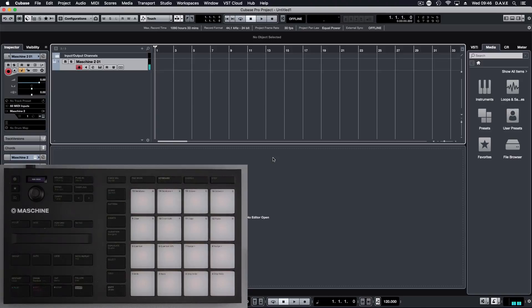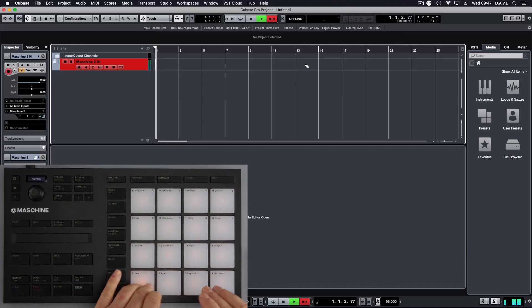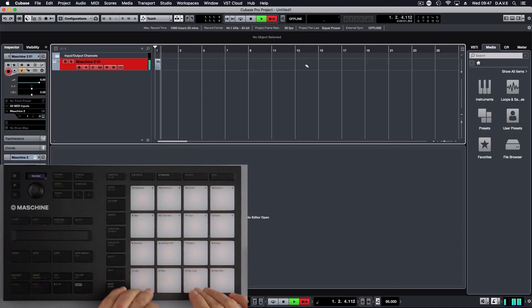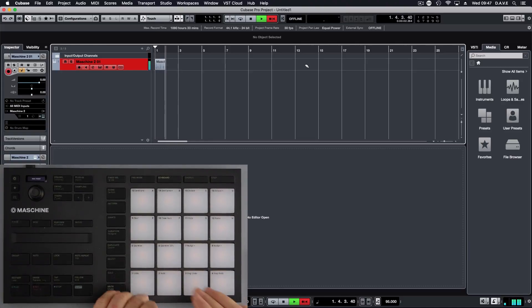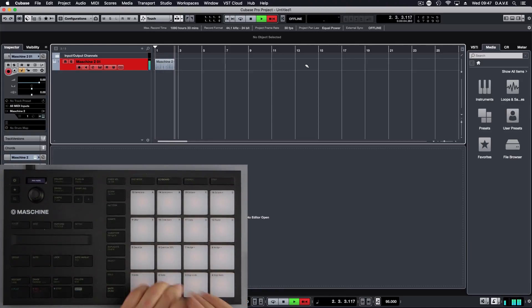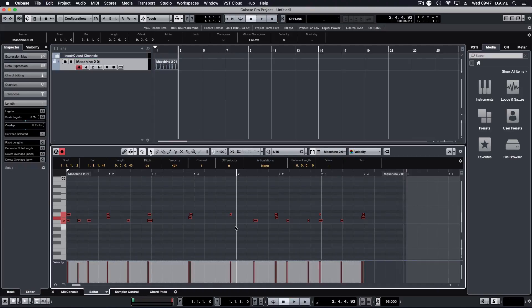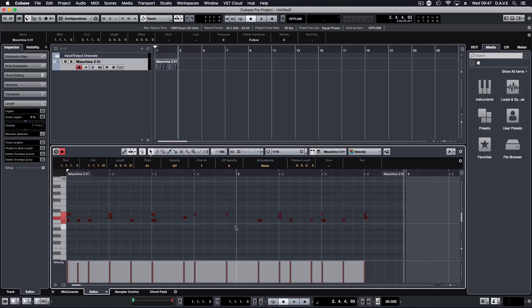So you still hear the instruments and all we have to do is record. Then we can double click and quantize as normal.